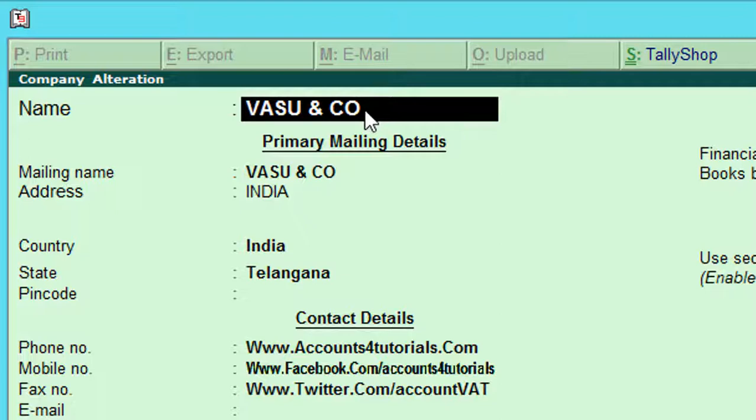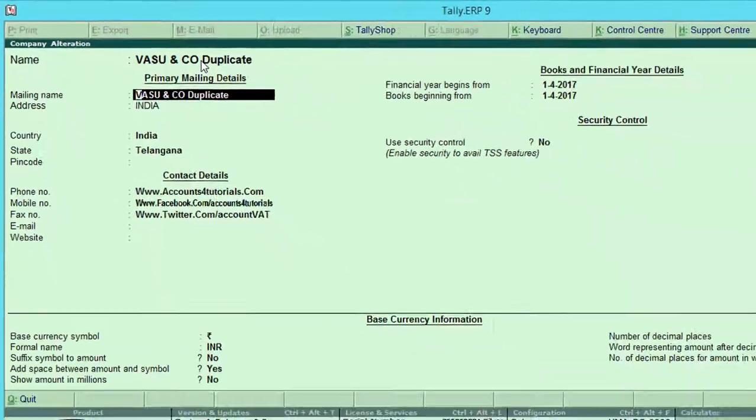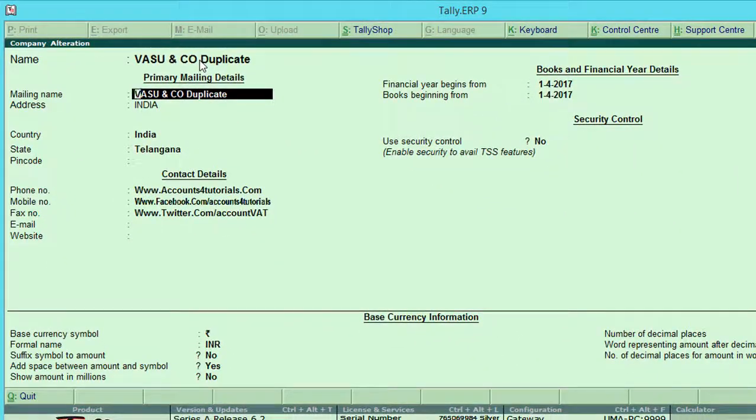Press F3, click on alter and change company name as per your requirement. For example, Vasu and CEO Duplicate. Press Ctrl plus A to save to change the company name.